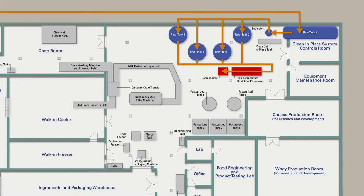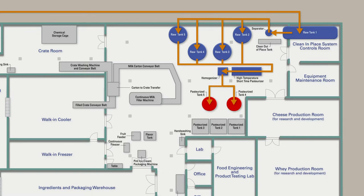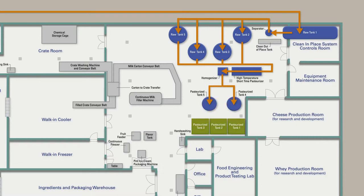After the ice cream base has been pasteurized, it exits the HTST unit and flows into pasteurized tanks 4 and 5 for aging. Pasteurized tanks 1 through 3 are used for storage of pasteurized milk and are not involved in the ice cream process.